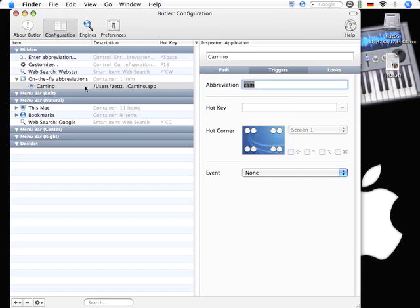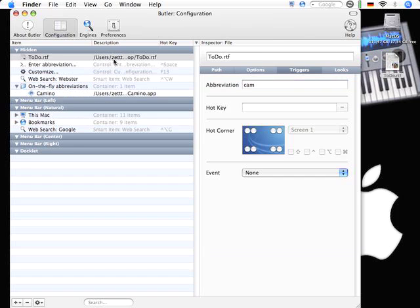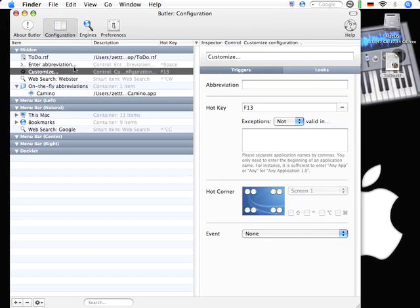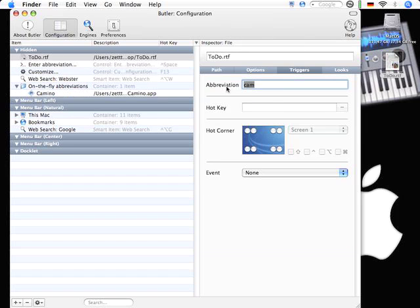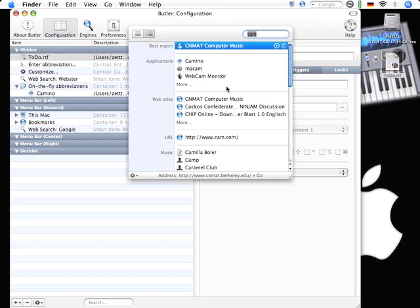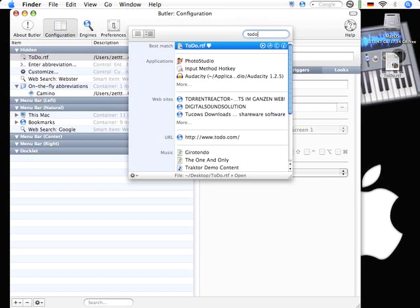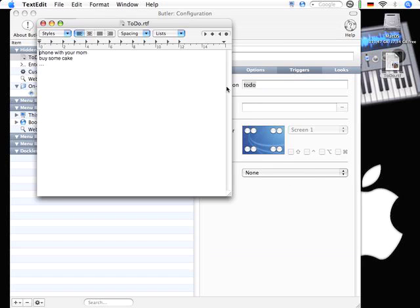But not just an application. It does it on the fly. I can just drag here my to do list into Butler. Select it and enter the abbreviation for this. And then when I enter to do on the list, there's my to do RTF. And I can launch just from Butler directly my to do list. And enter some more tasks. Maybe fight with the cat.